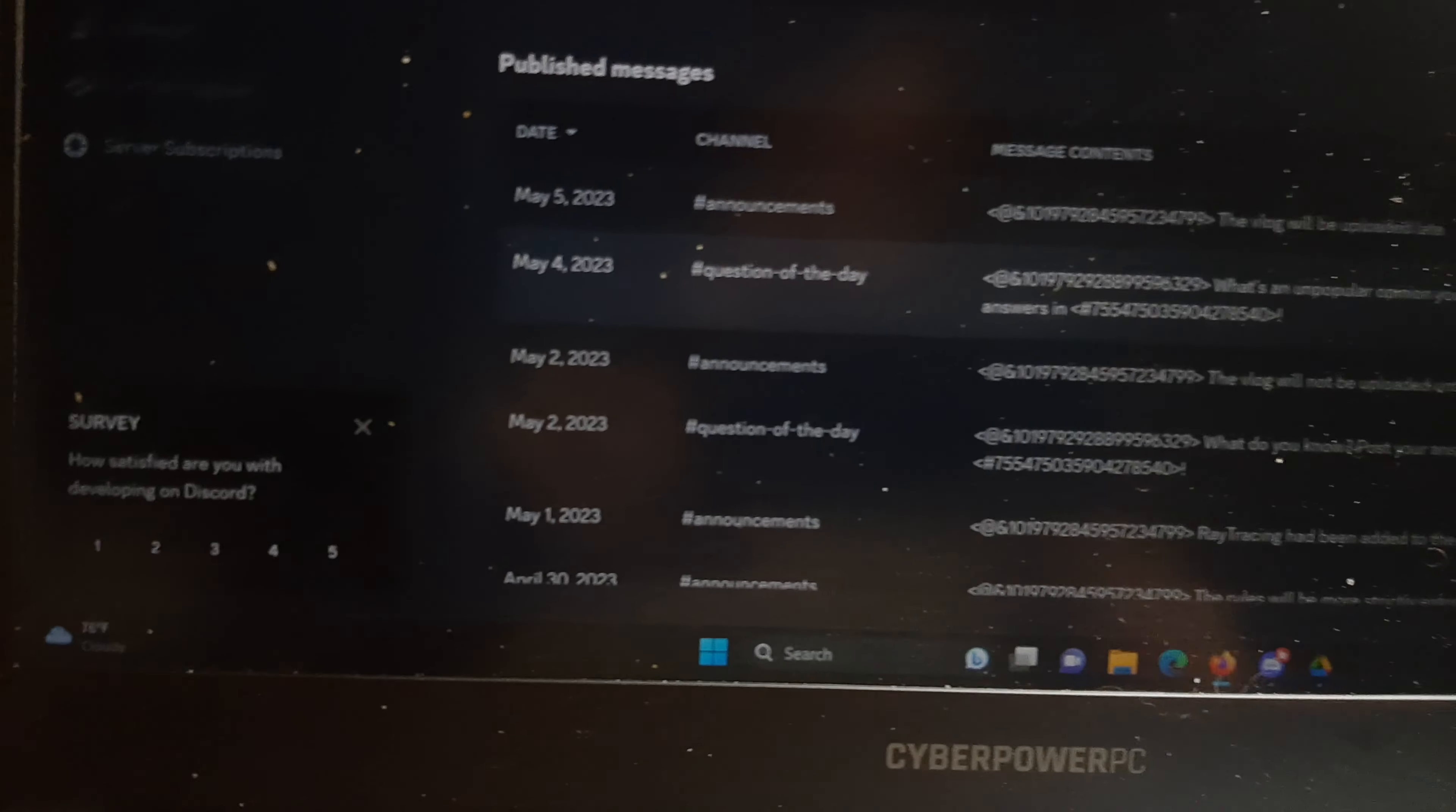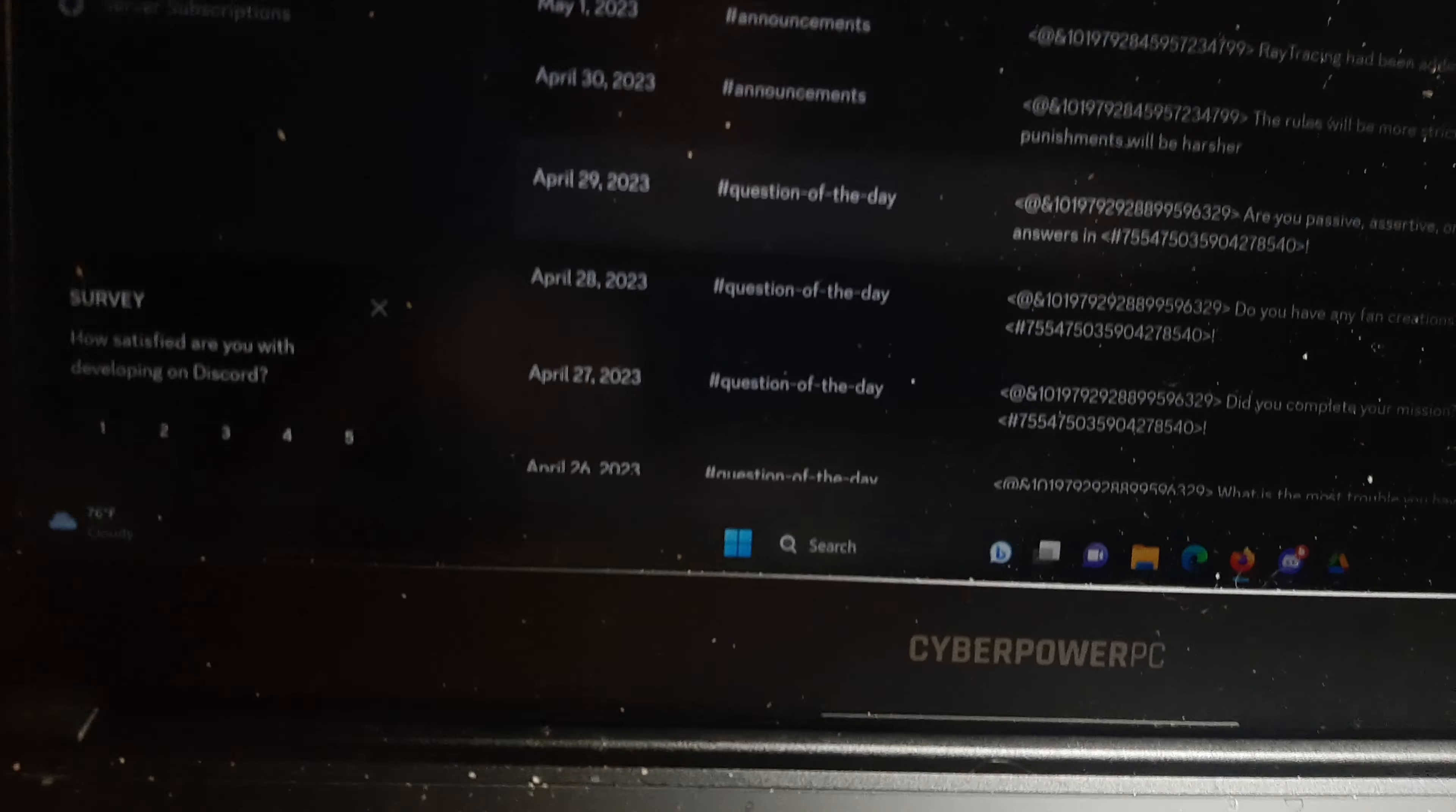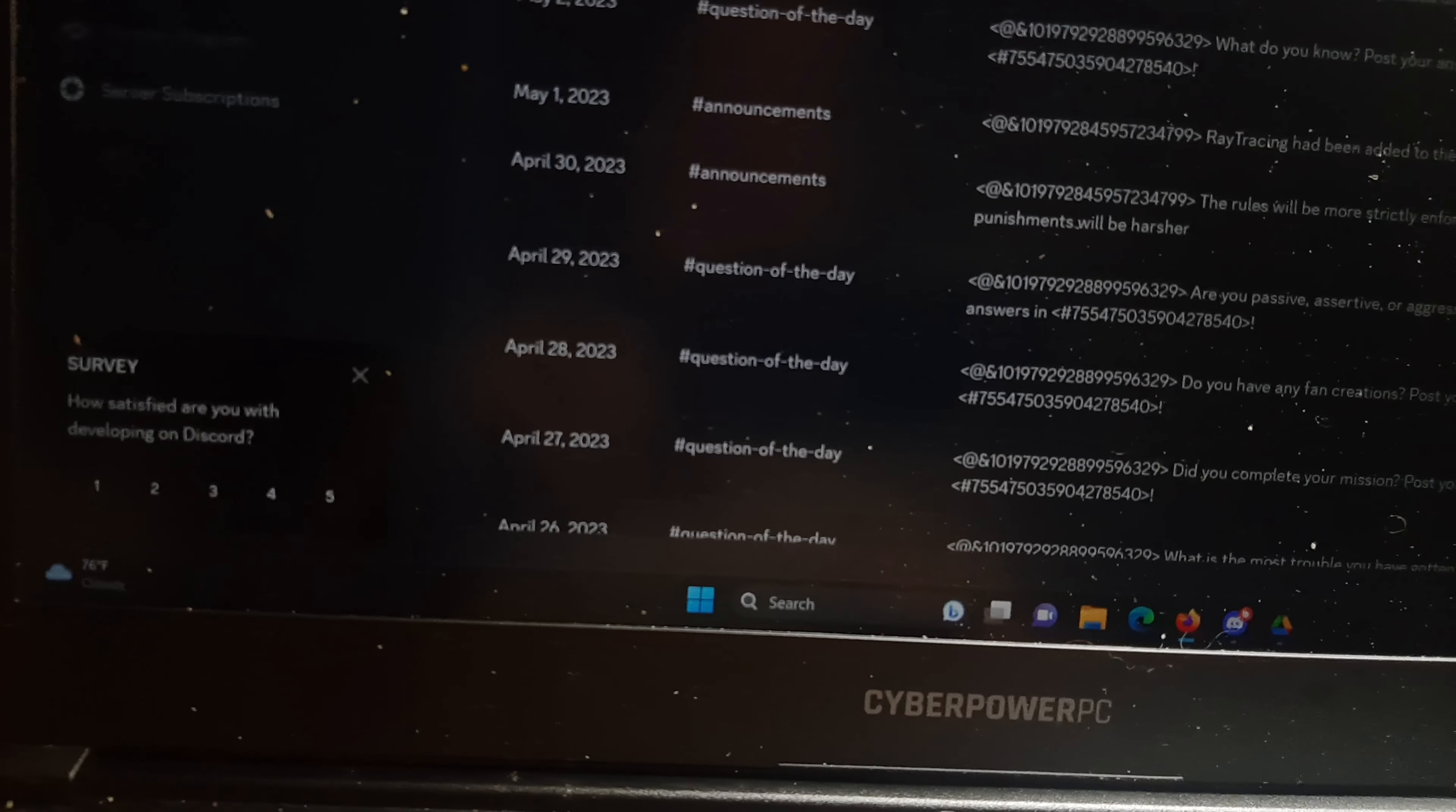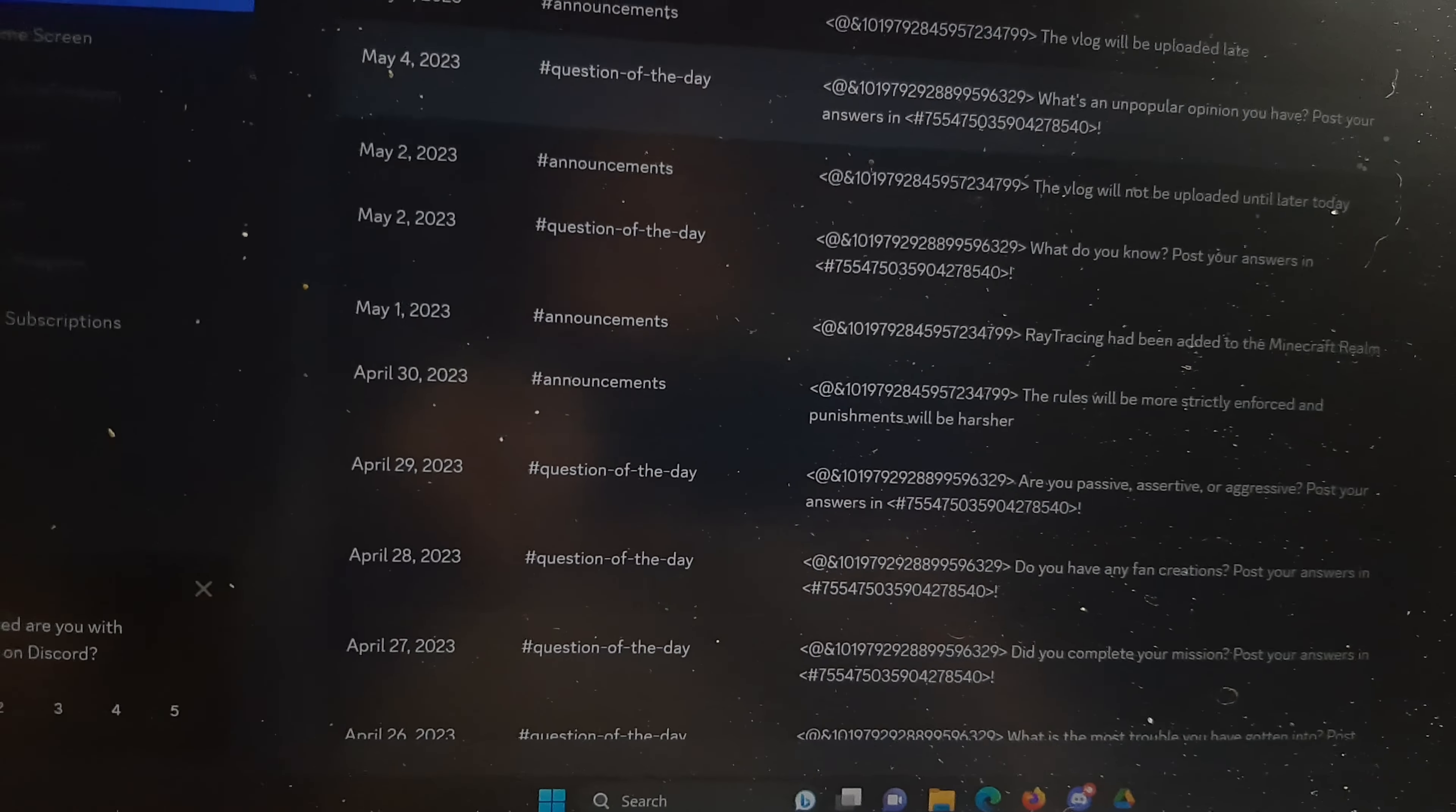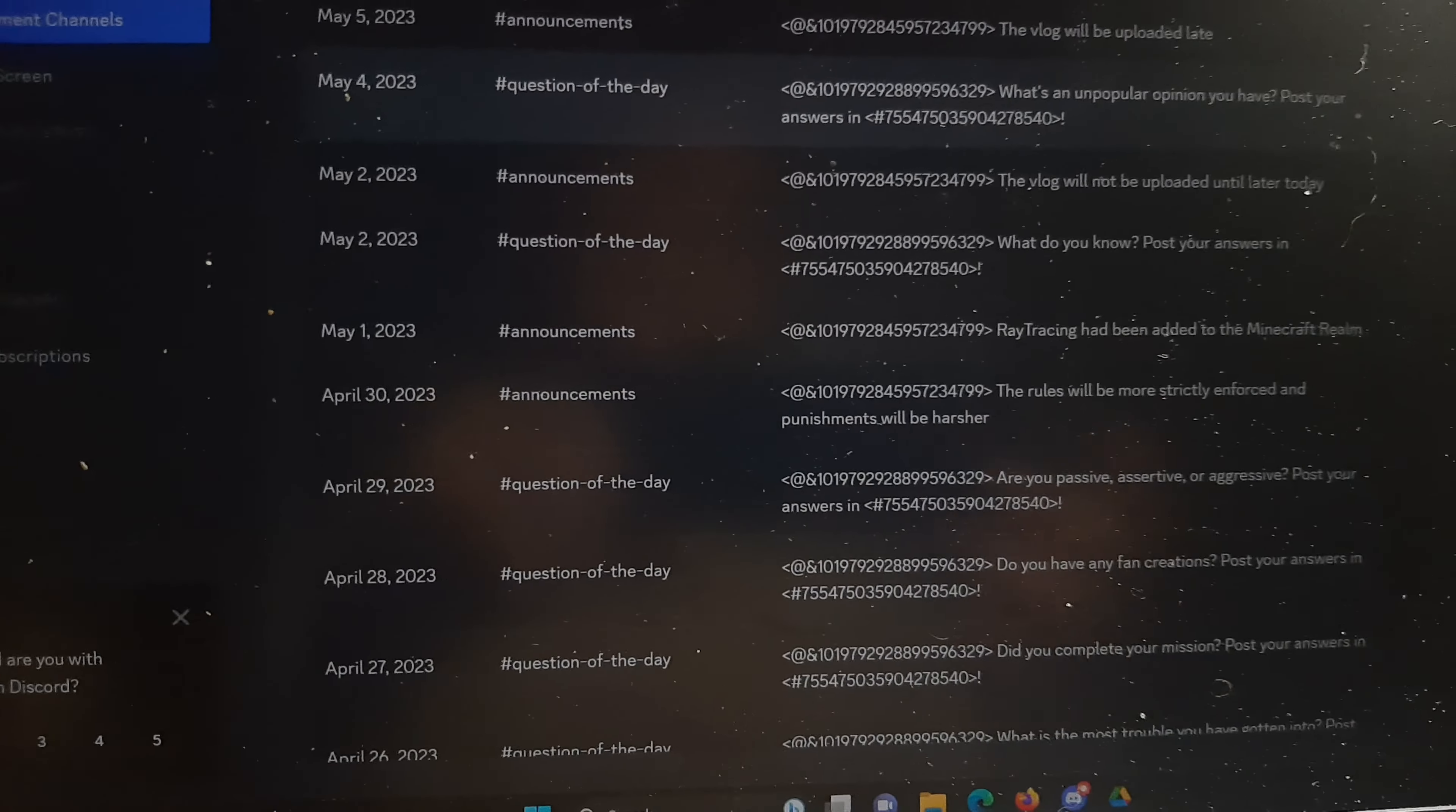The thing about the question of the day is I was thinking about making a forum channel, but because of the six servers, I just keep it as an announcement channel if that makes any sense.